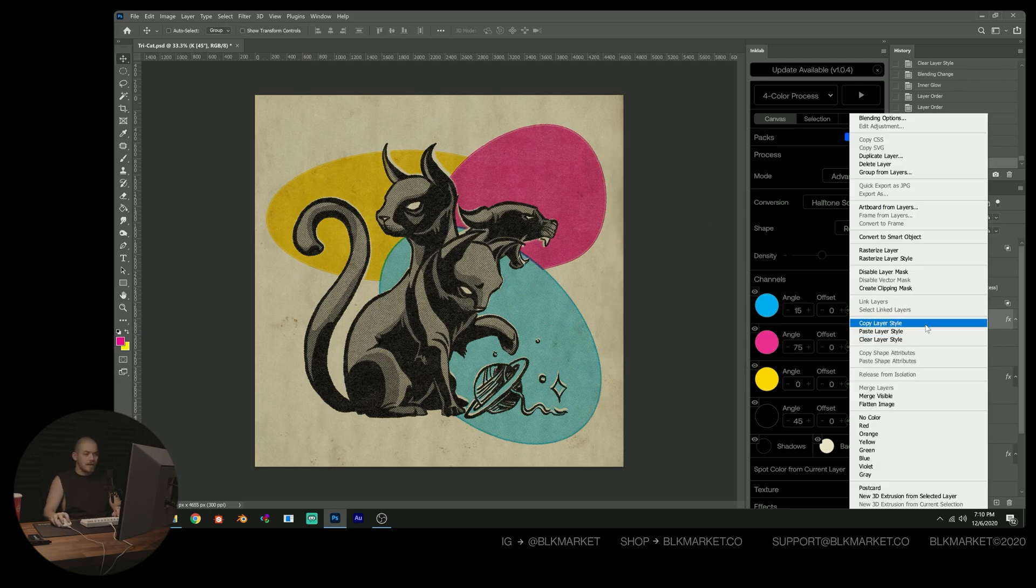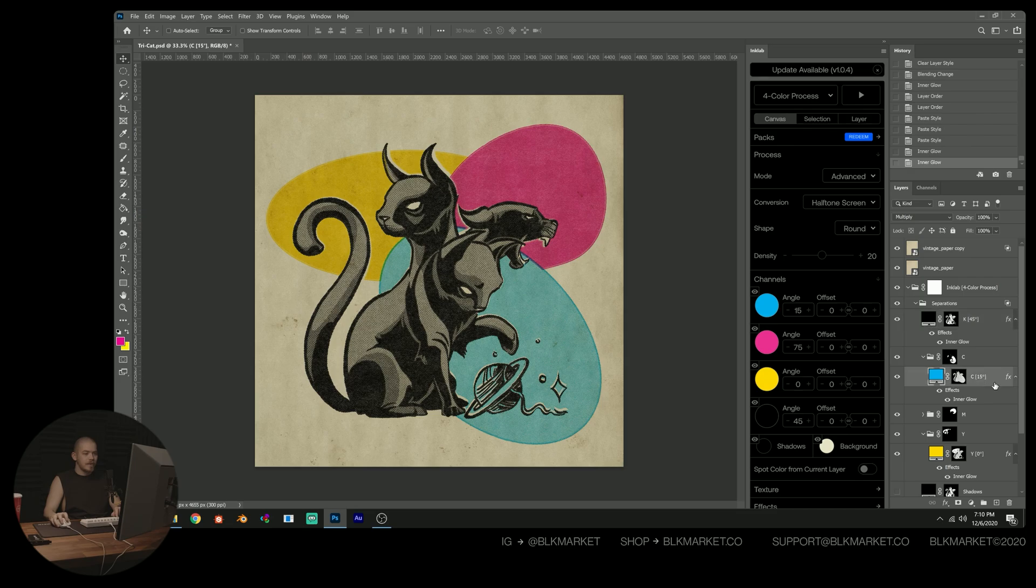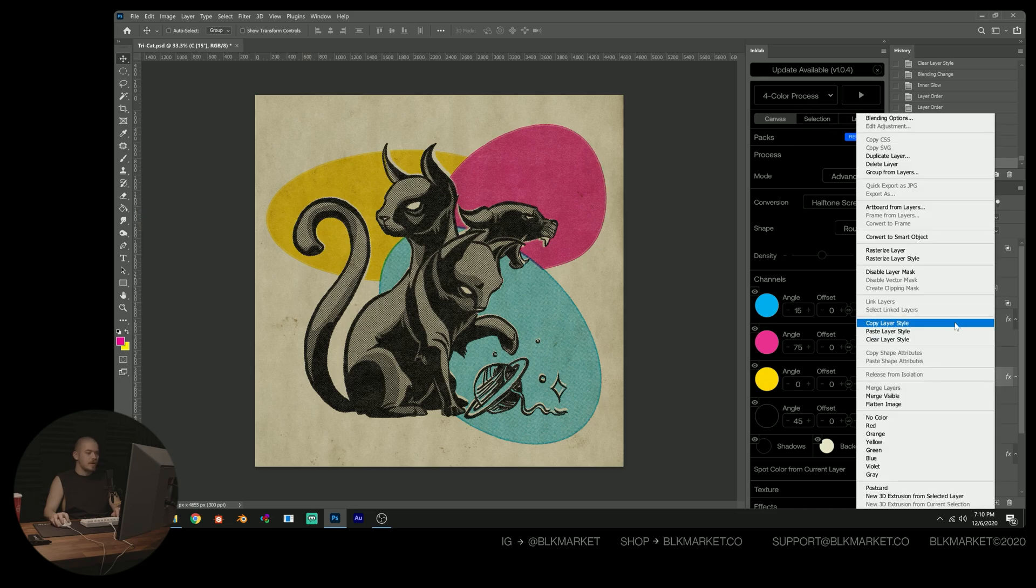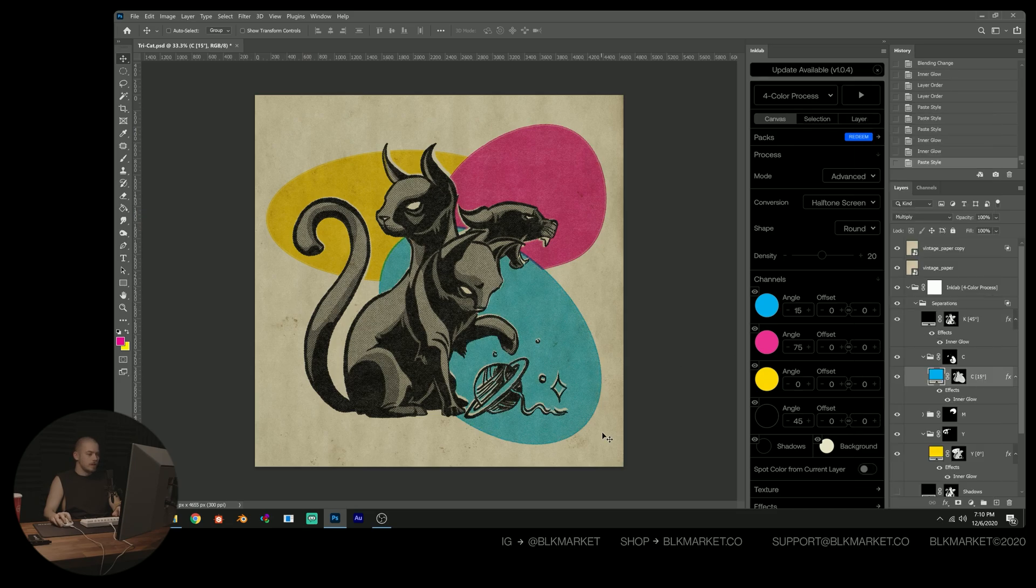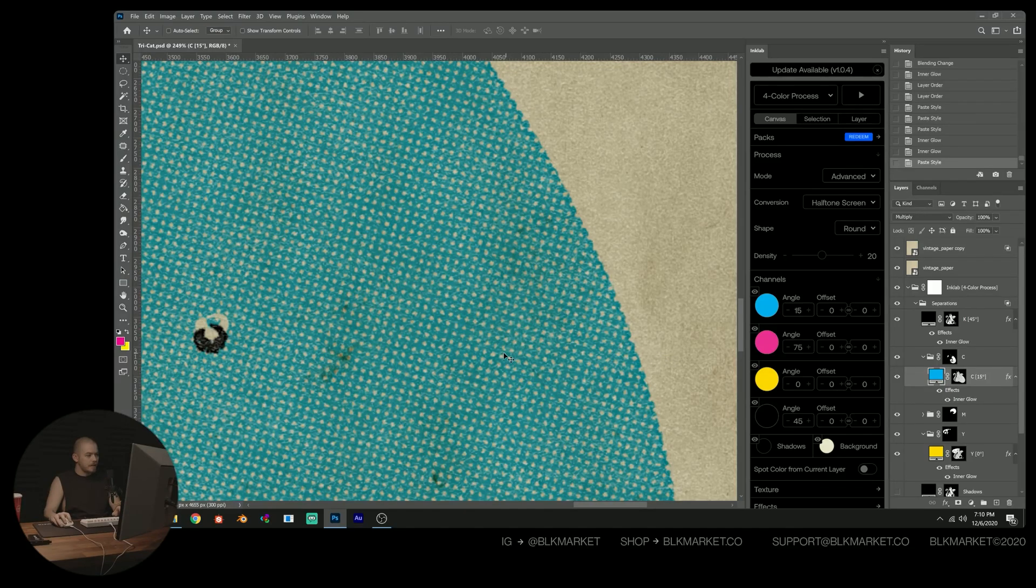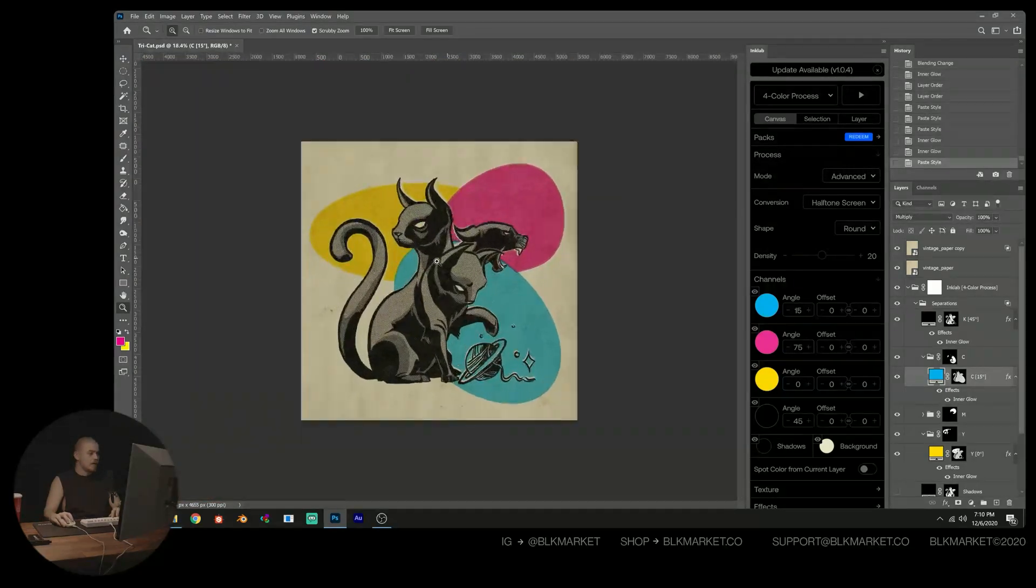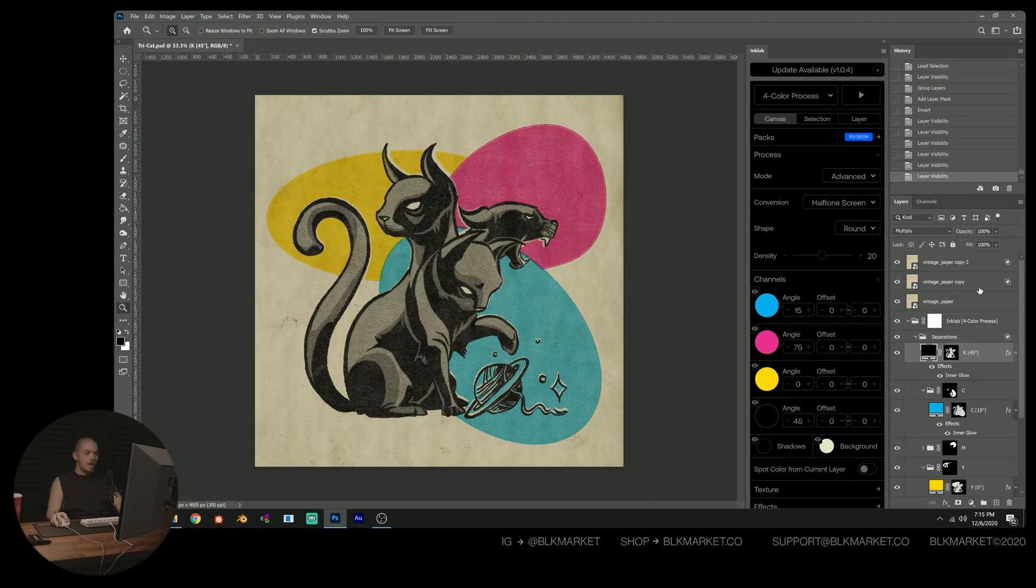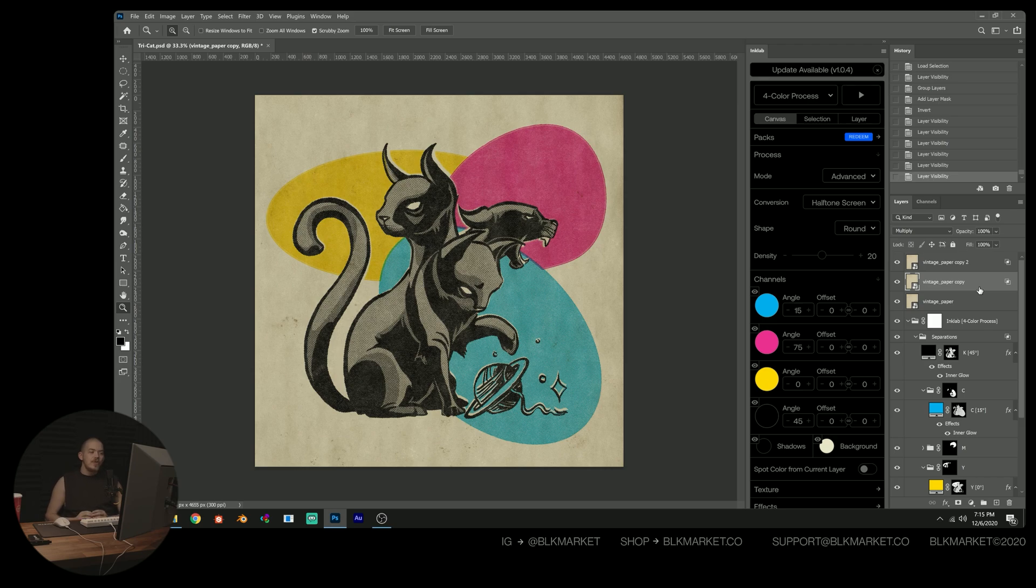And then I'm going to copy that layer style and I'm going to paste that one also on the blue because I don't want the blues to be that aggressive either.